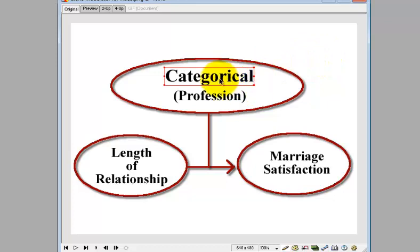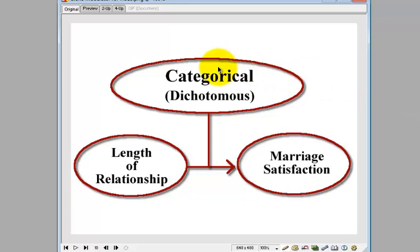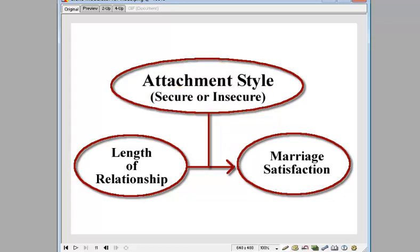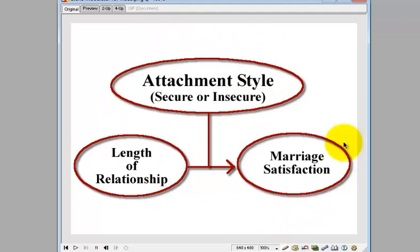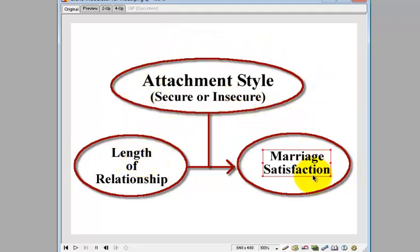This could definitely be a moderator. And the last one — this is what this video is about — is we're going to do a dichotomous moderator. In other words, there are only two categories, two groups: yes or no. For this example, I'm going to pick attachment style. So everybody is either securely attached or insecurely attached. We're going to see if attachment style with its two levels is a moderator between the length of a relationship and marriage satisfaction.